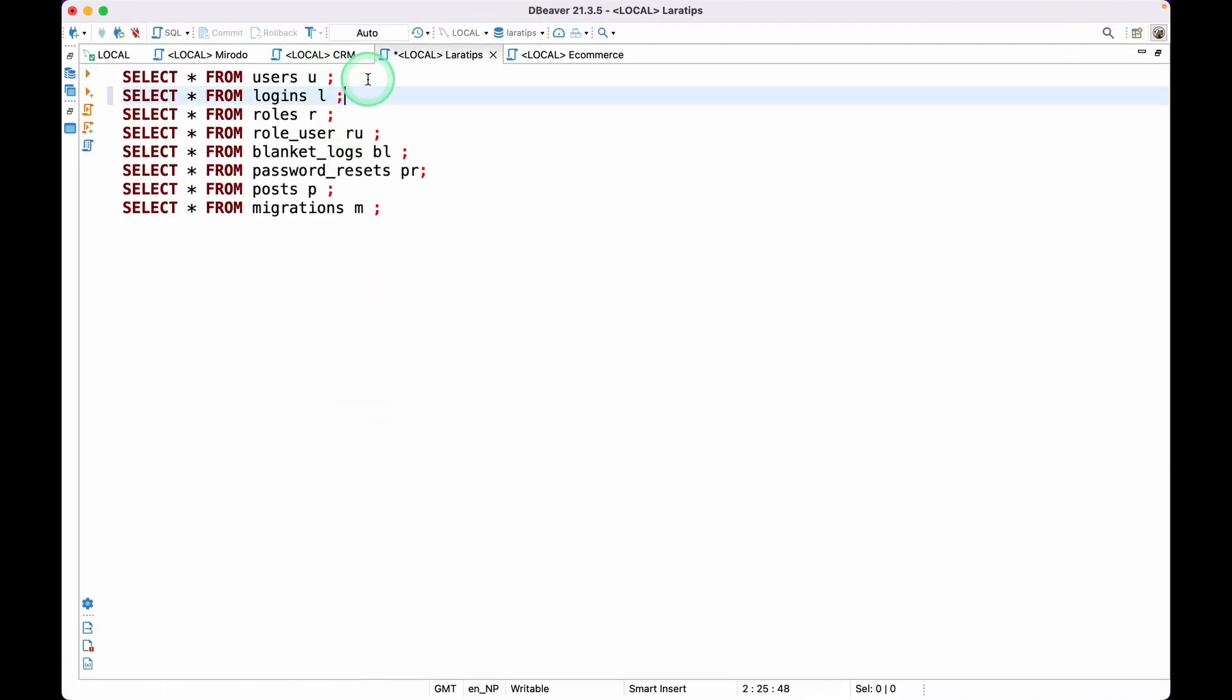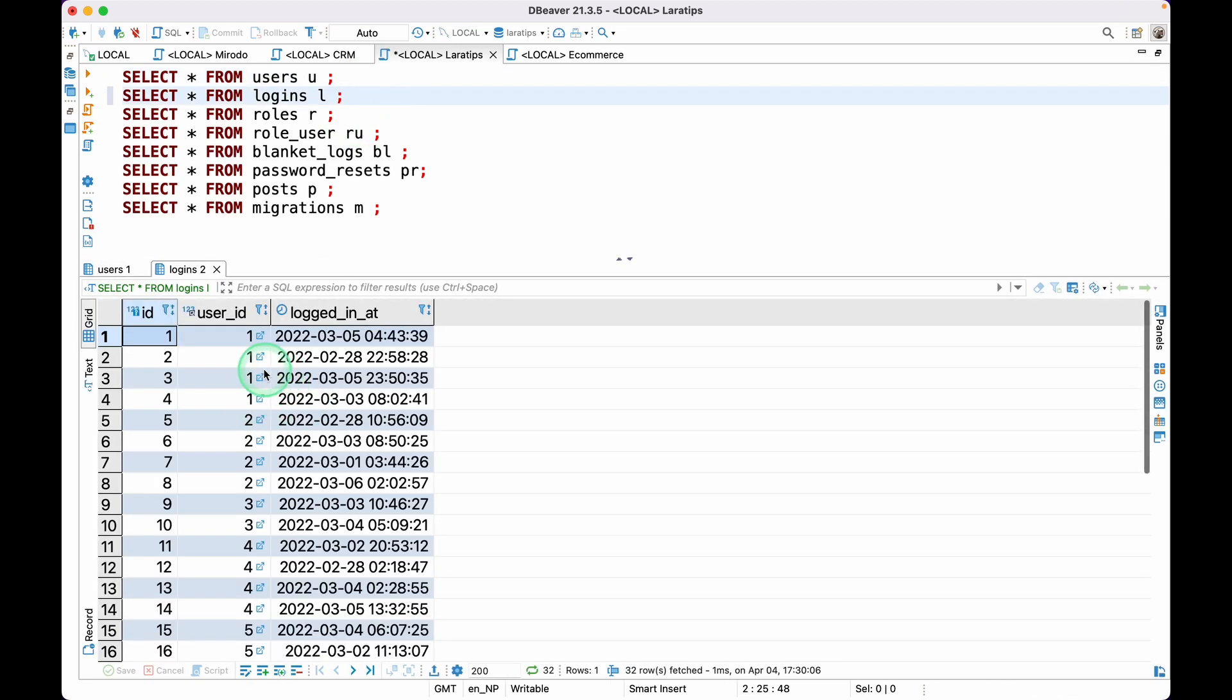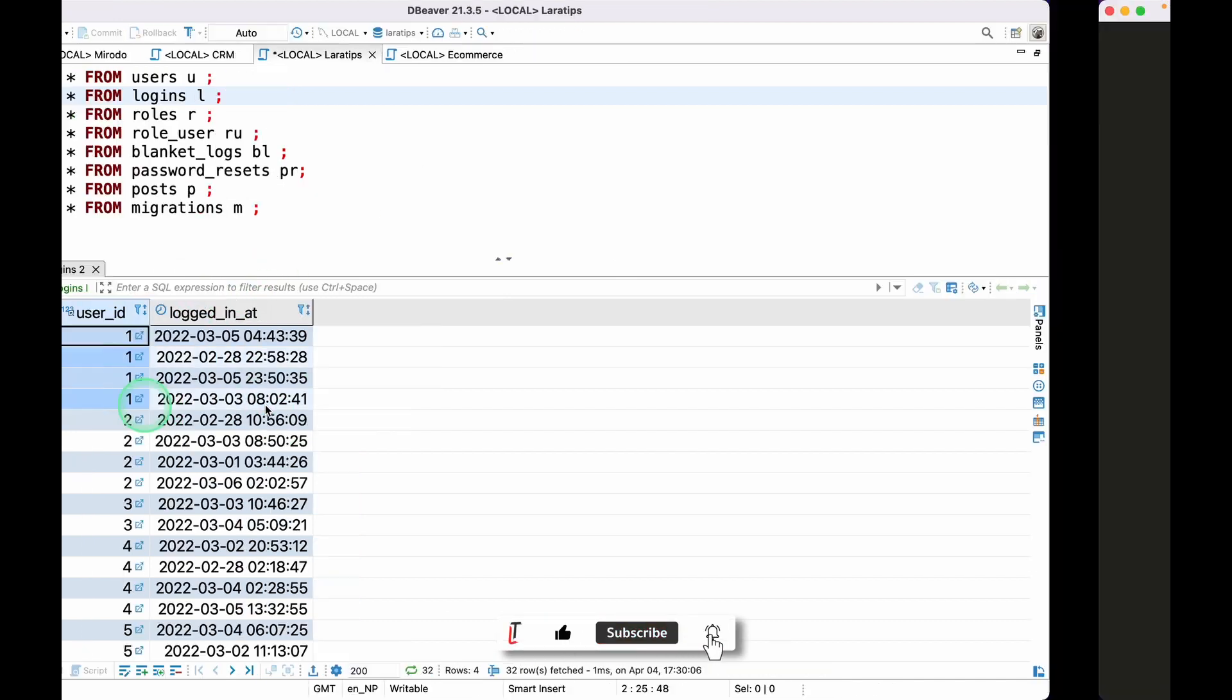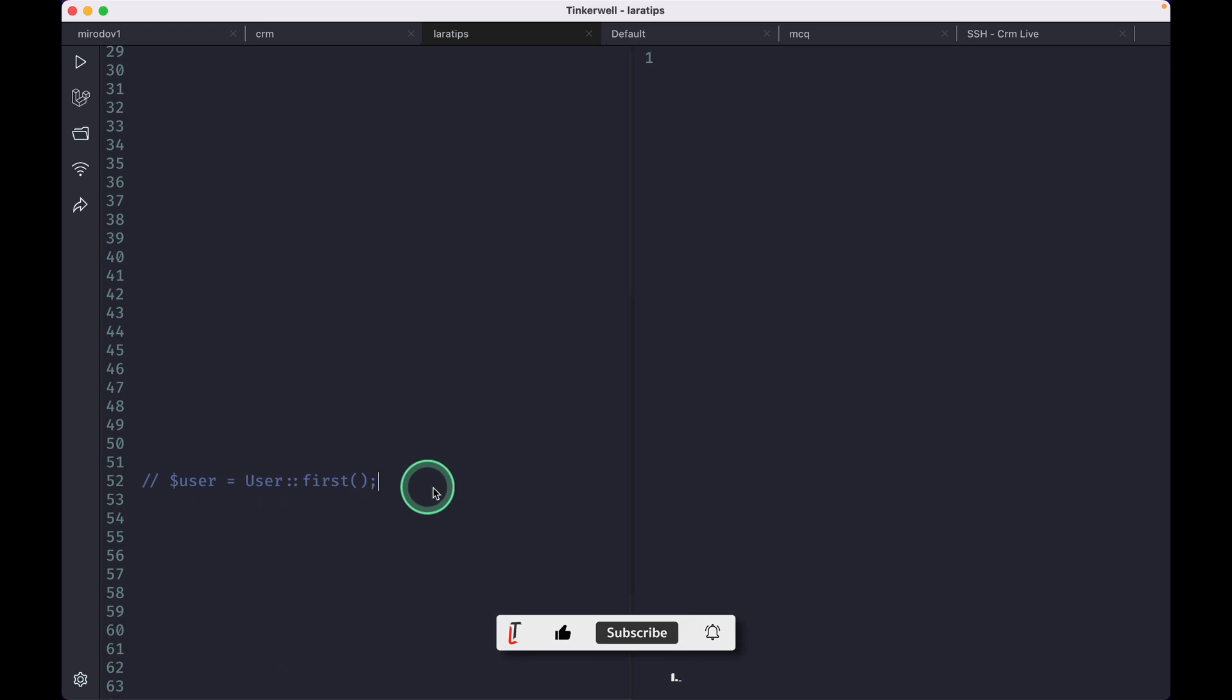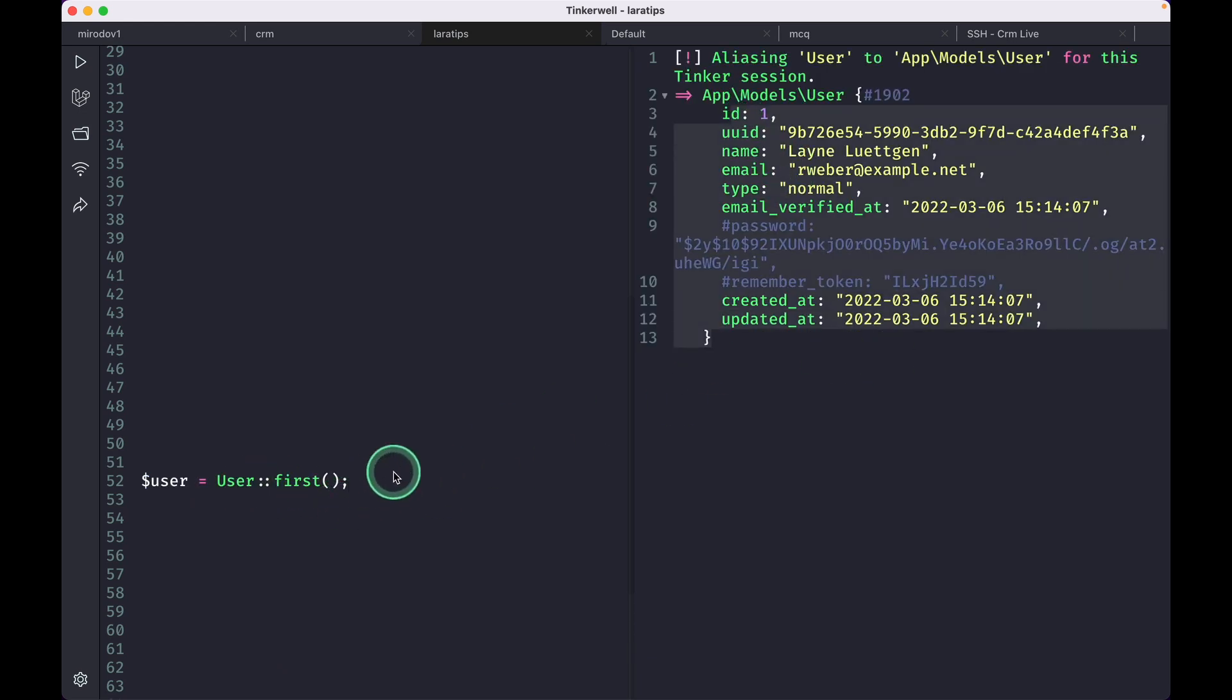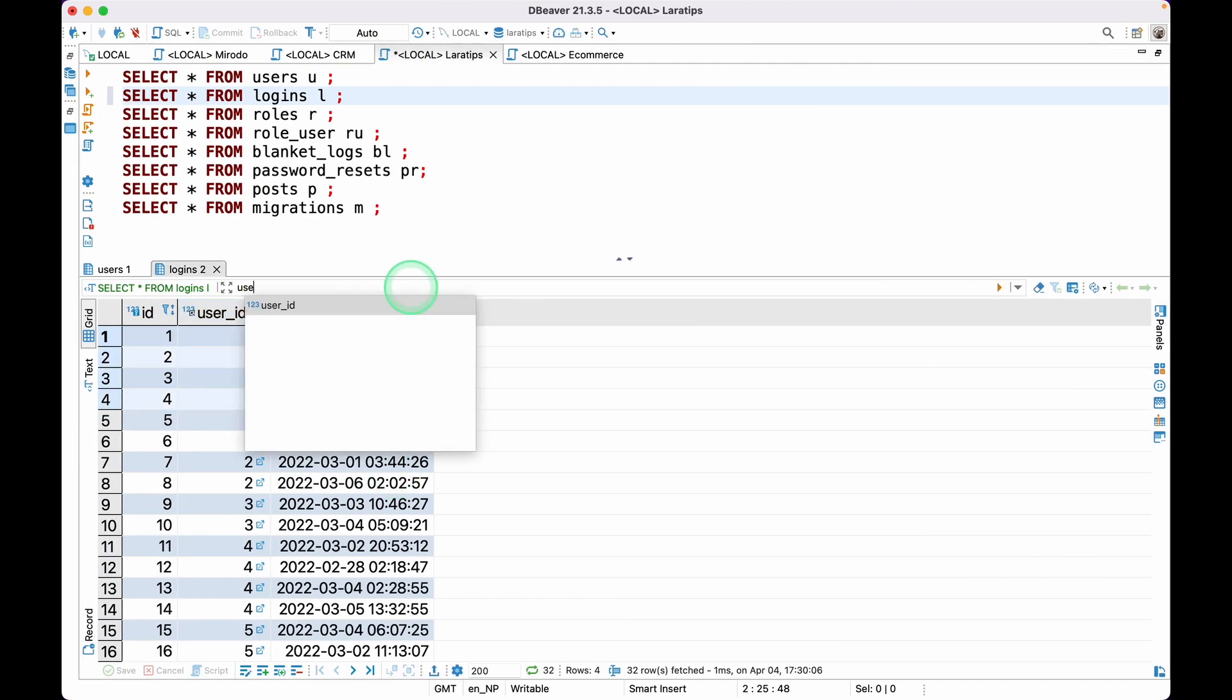Here I have users and logins table. We'll be only looking at the user with id 1. So when I run this user first, I'll get the user with id 1, and I have these four records for the user with id 1.